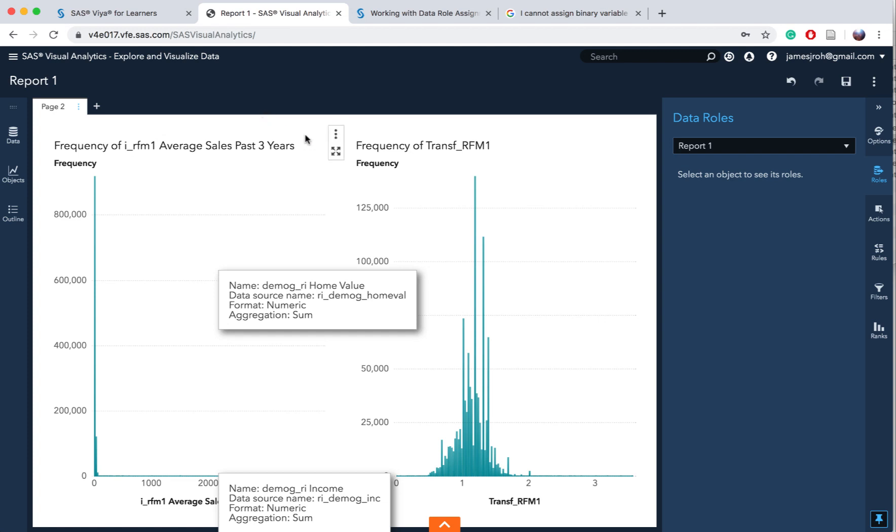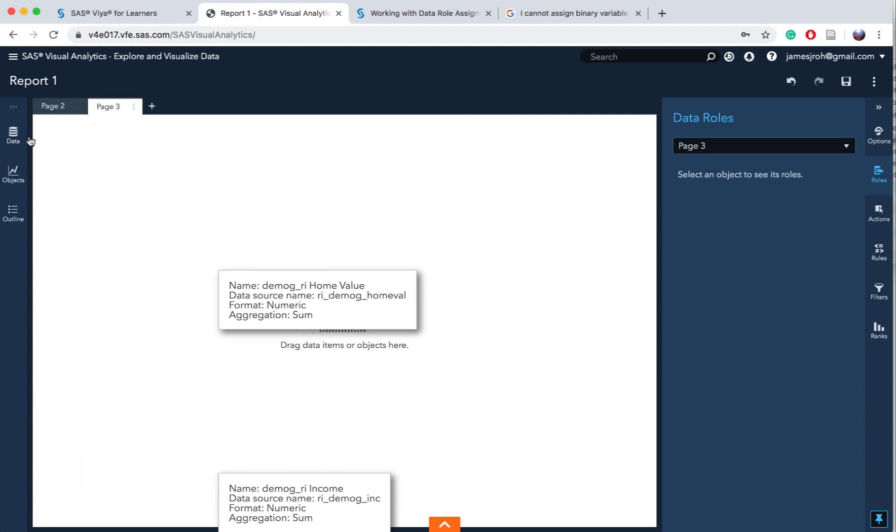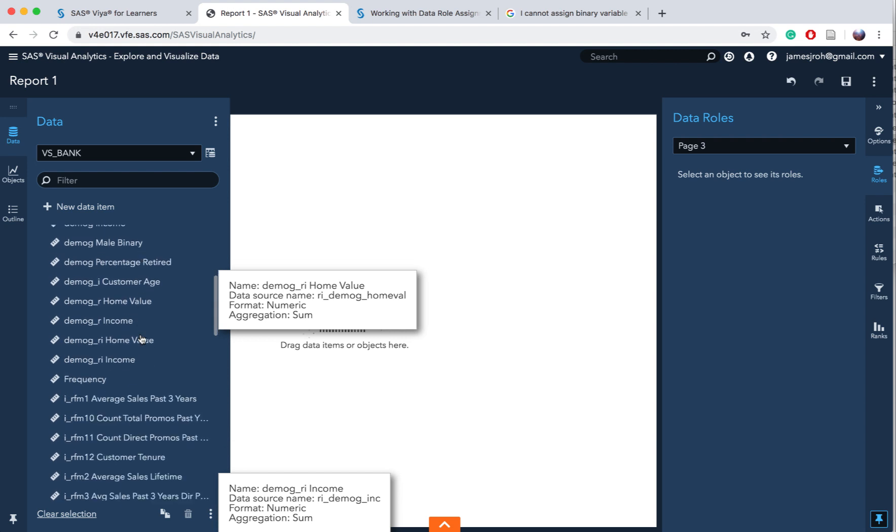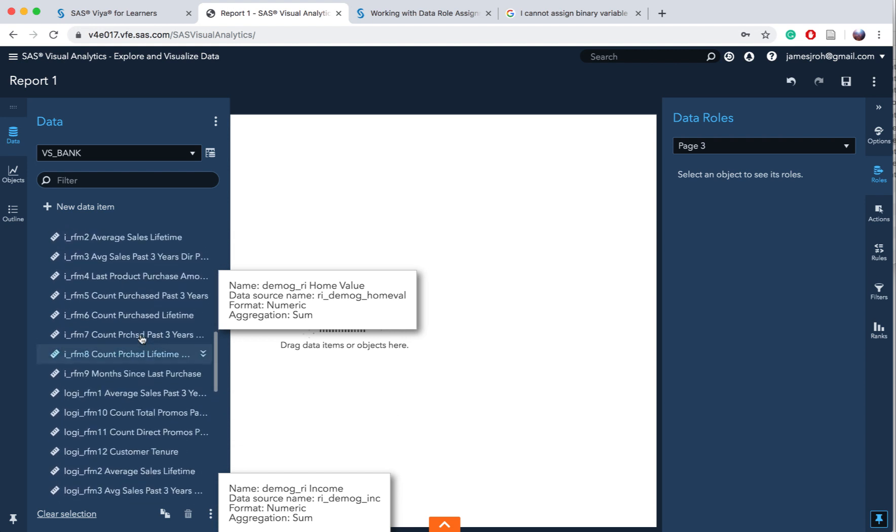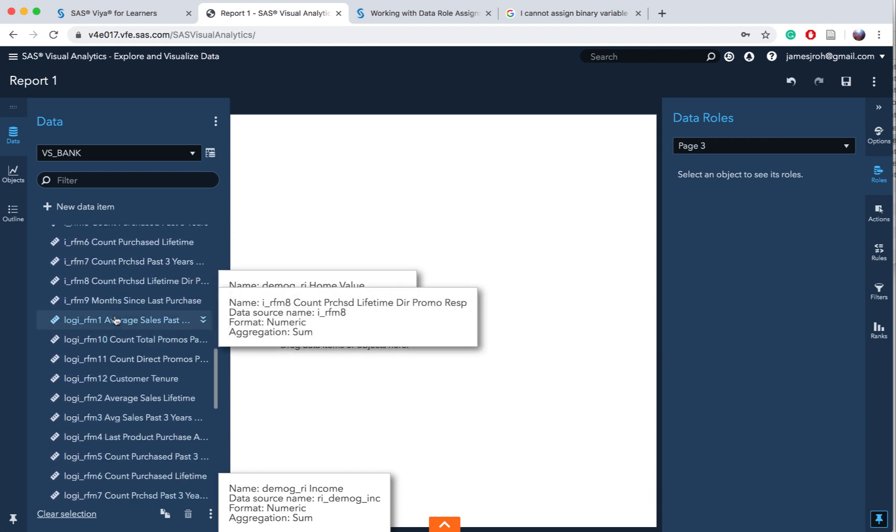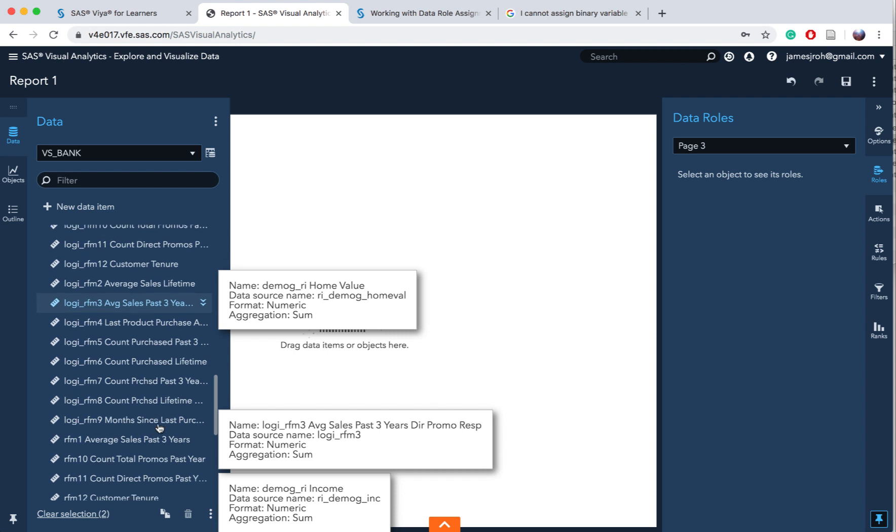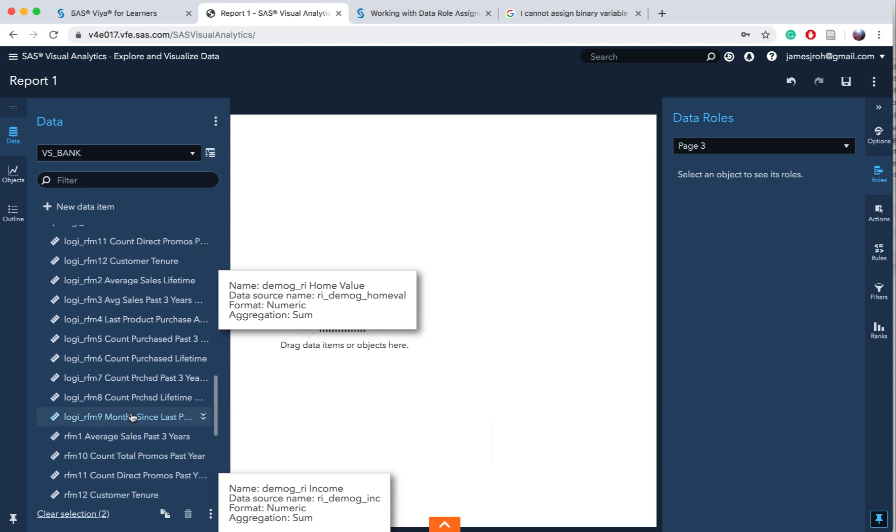Let me briefly go through what we have done in exercise 2 and we are going to do exercise 3 which is about logistic regression. I'm going to open a new page and go to data and select large RFM 1 to large RFM 12.